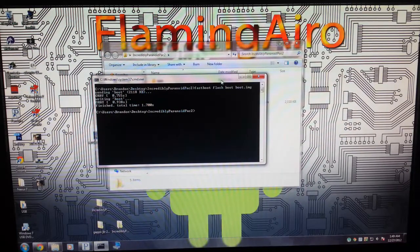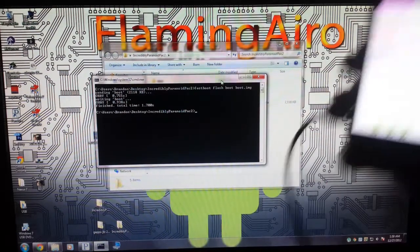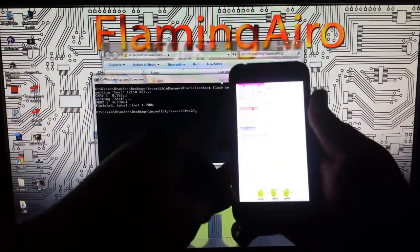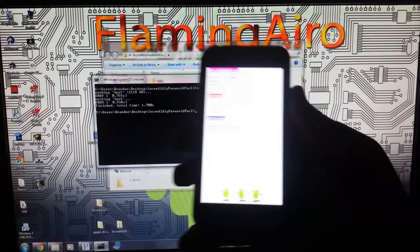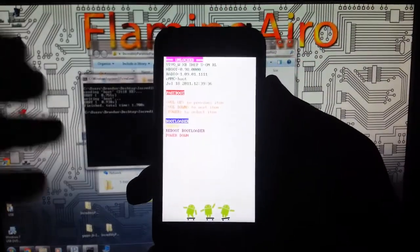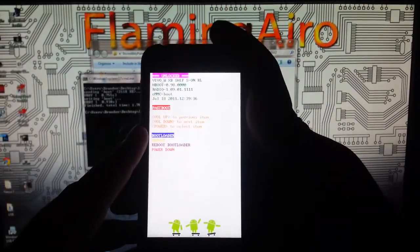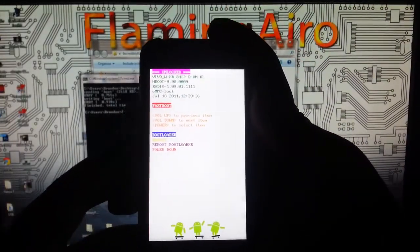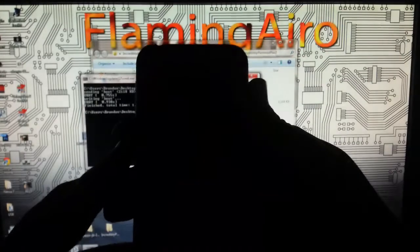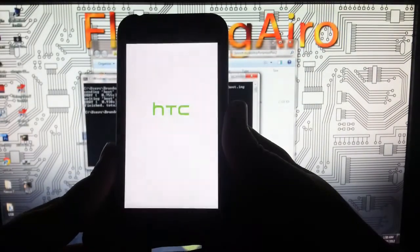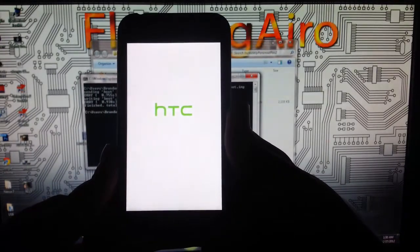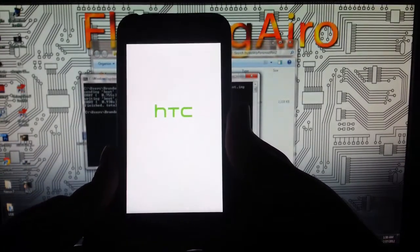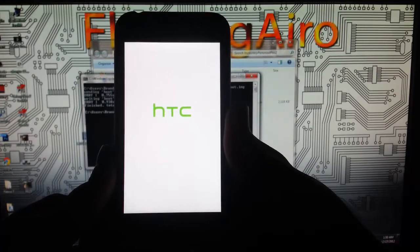What you're going to want to do is go back to your phone. We can unplug our phone now. And now we can just go down and hit reboot. If you are S off, you do not have to do that step. But I was just showing the S on users.